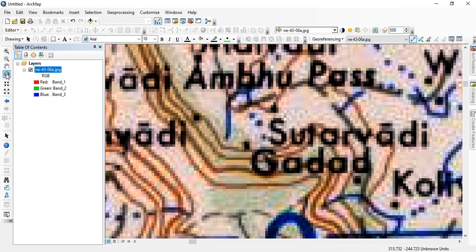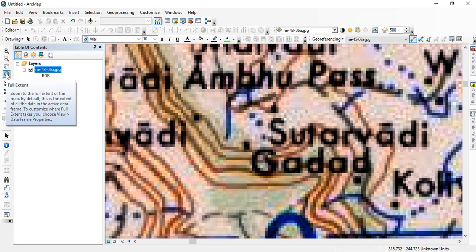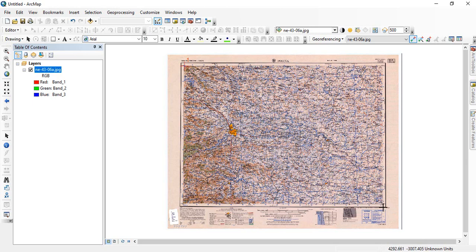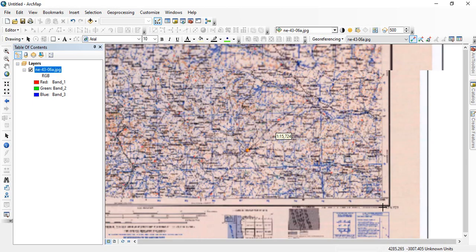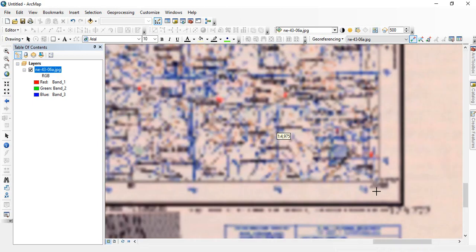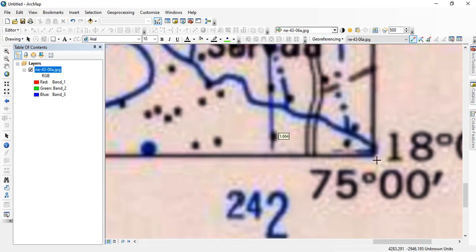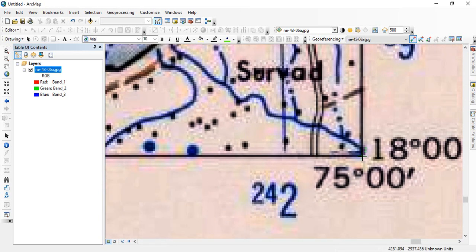Then again you go to this full extent. And then it is better to go to the opposite corner for the second control point.